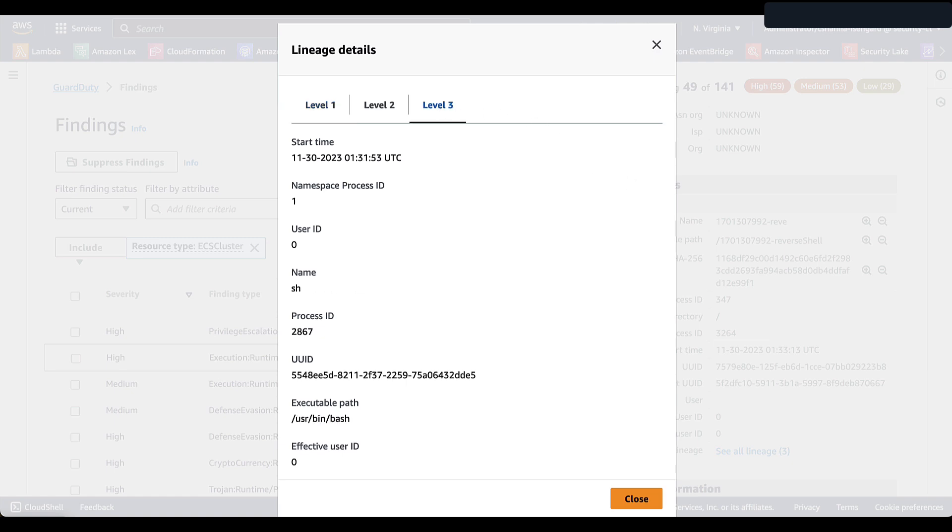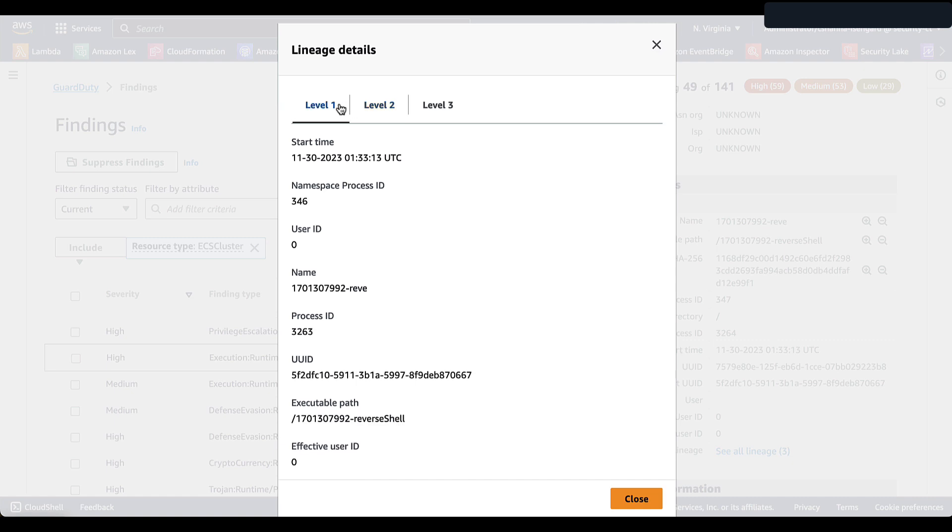We can select level three, which is the earliest line of lineage. We can see we have the start time, namespace process, as well as the executable path. When we go to level two, we can see that there was a bash associated with the finding. And level one, you have the binary file.